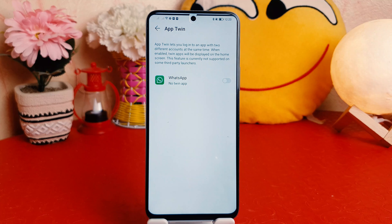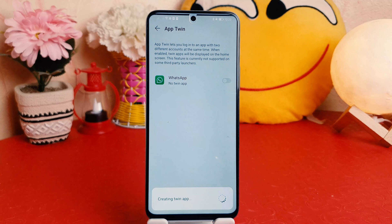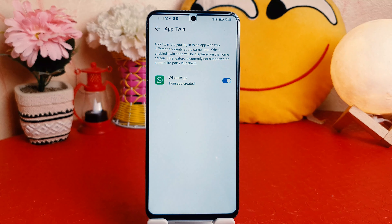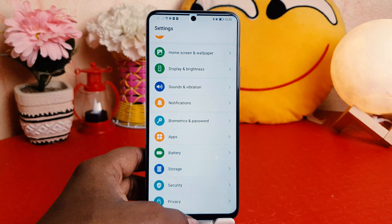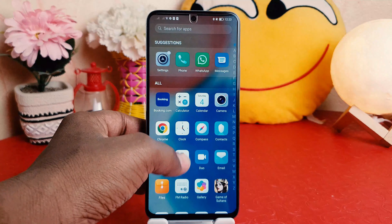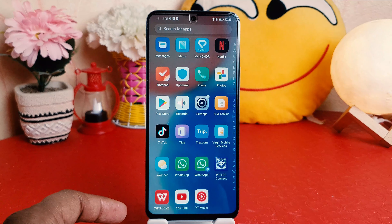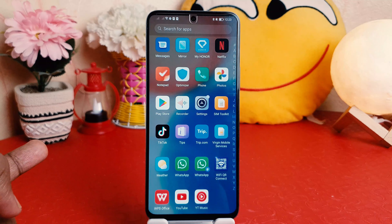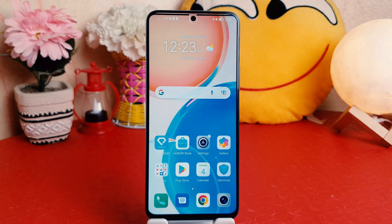For example, I have WhatsApp installed, so it's giving me WhatsApp to turn on dual apps. If I turn this on, you can see it's creating twin apps — it's taking a little time to create. Let me go back and see — I now have two WhatsApps. This is the main WhatsApp and this is the second WhatsApp, so I can use two WhatsApp accounts with a single phone, which is really quite interesting.